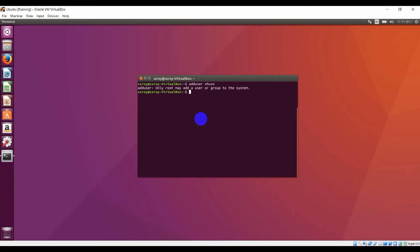For getting root access, type 'sudo' space hyphen and press enter. Now give your password. Here I am going to give my password and press enter. Now I have root access. Here you can see root at accessor.